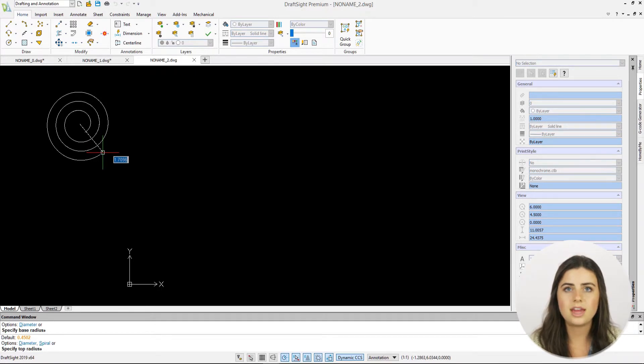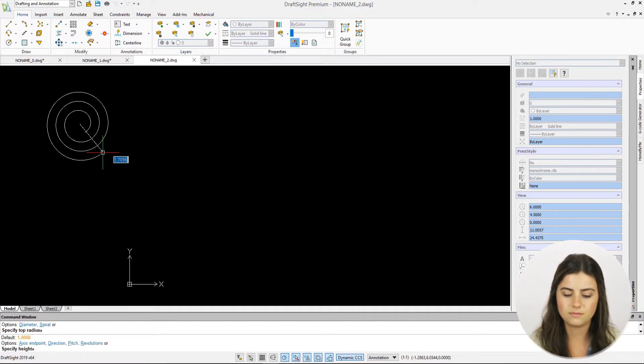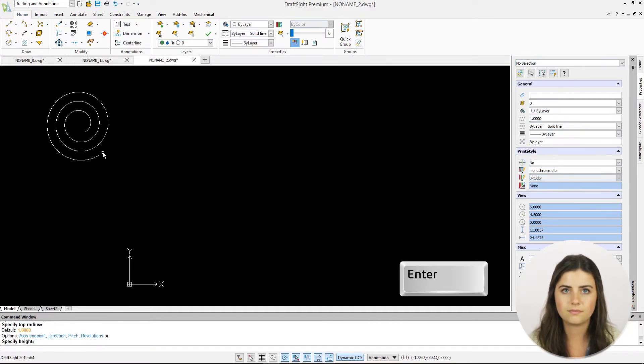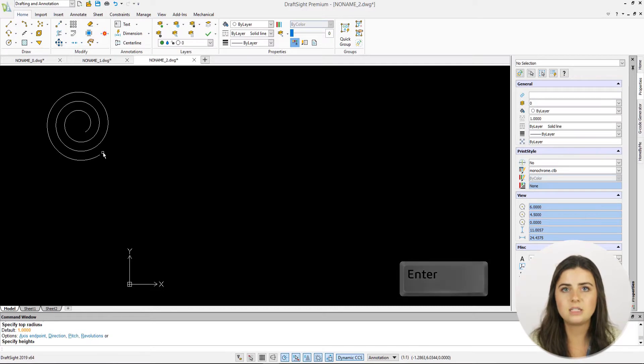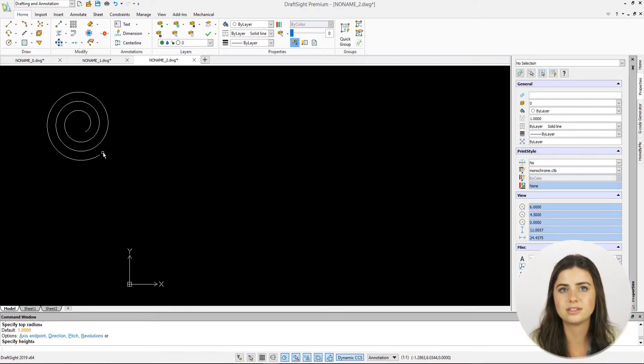You'll then define the top radius, diameter, or spiral of your helix, and then press enter. If you select spiral, you'll be asked for a pitch, which is the distance between the revolutions in your spiral design.